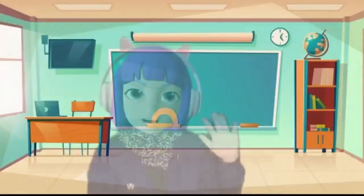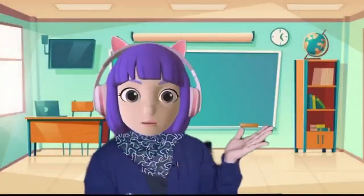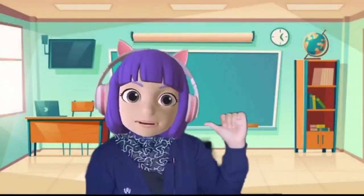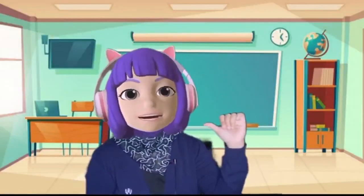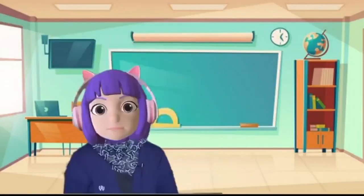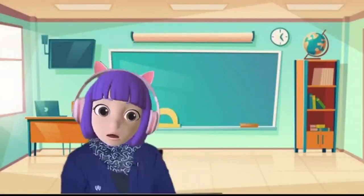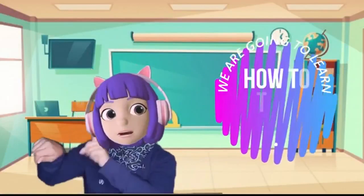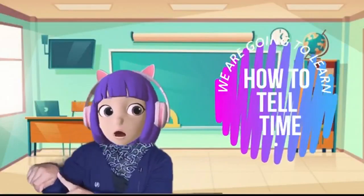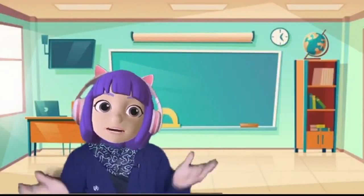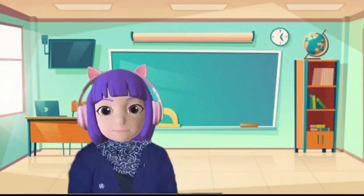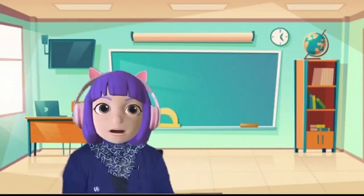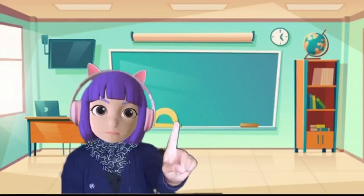Hi everyone, how are you? For those who don't know me, my name is Nana. Today we're going to learn how to tell time. Do you know how to tell time? But before that, I have one riddle for all of you.